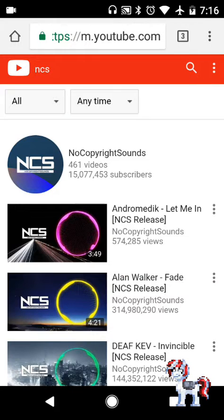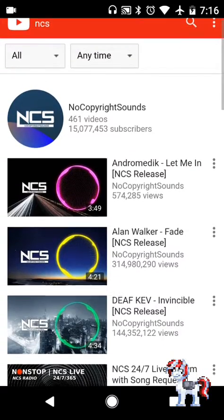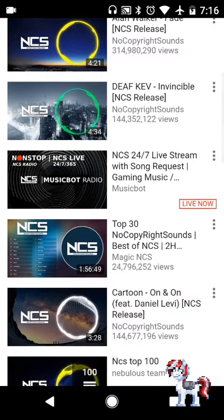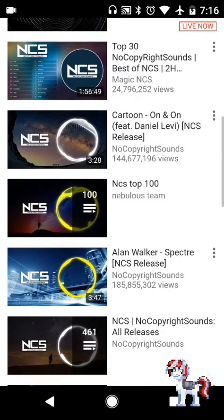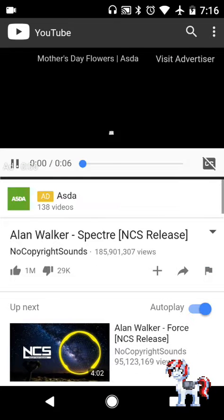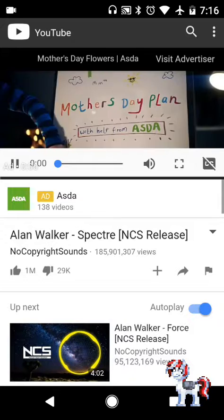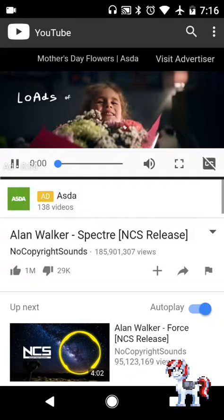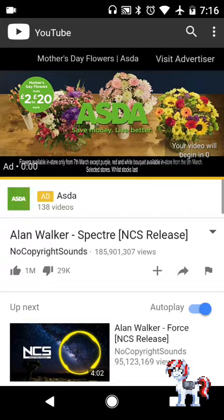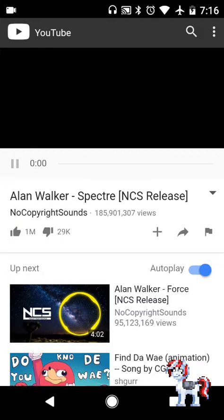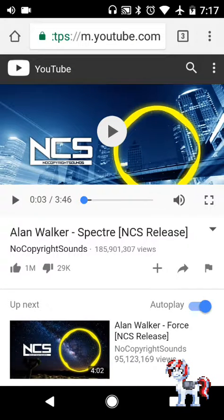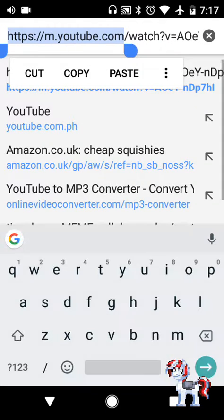I'll download — let me listen to this. There's an advertisement. Yeah, I like this song.